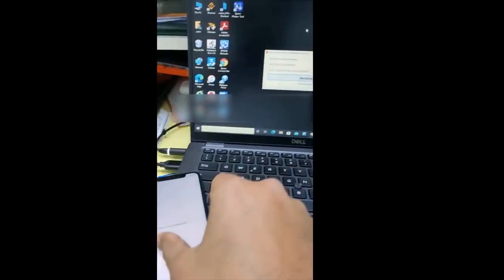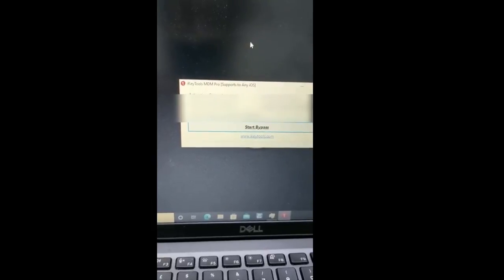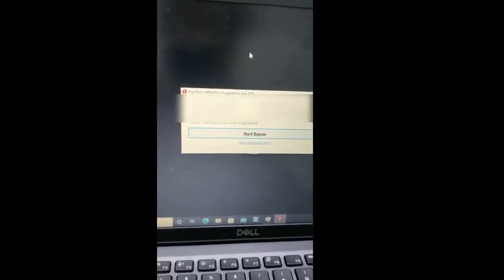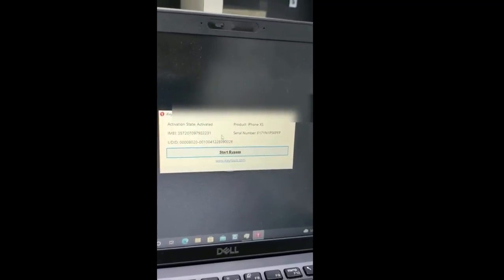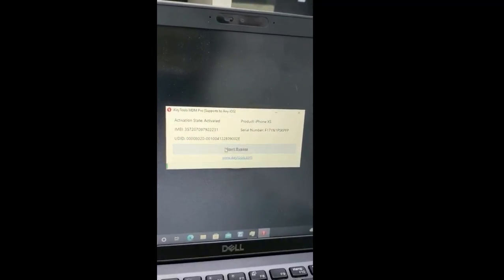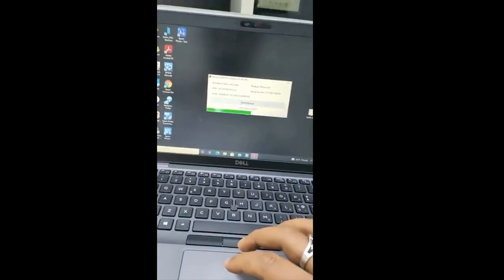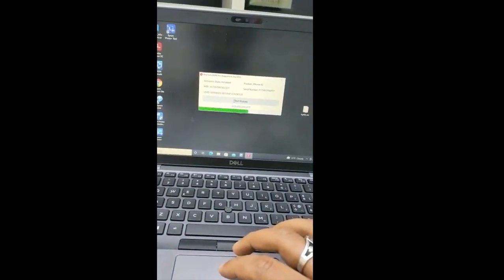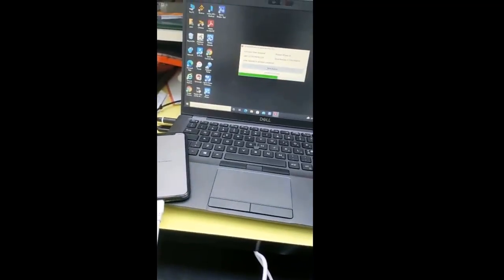I have got the iKeyTools MDM Pro, which supports iOS from iPhone 5S to iPhone 12 Pro Max. Let me check if it's working — it shows that it is working, so let me verify.